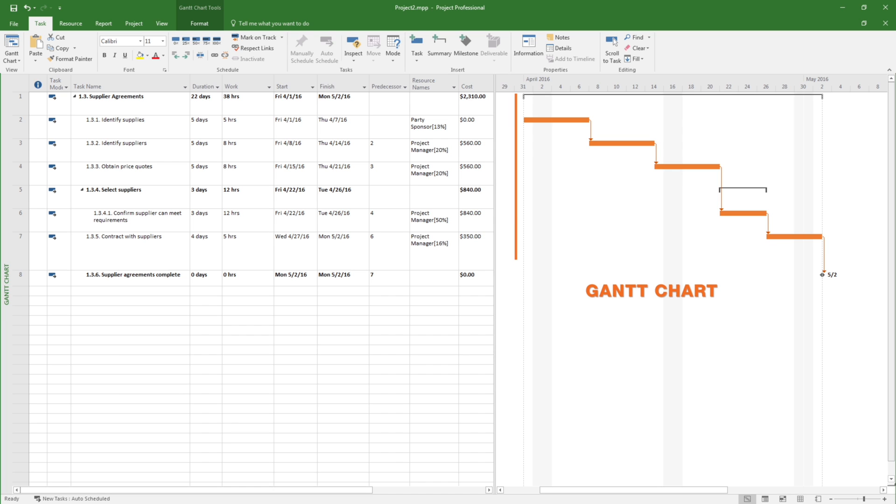Dates are shown on the horizontal axis, and activity durations are shown as horizontal bars placed according to the start and finish dates.